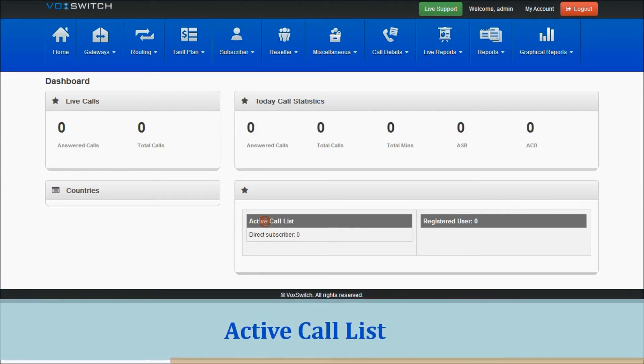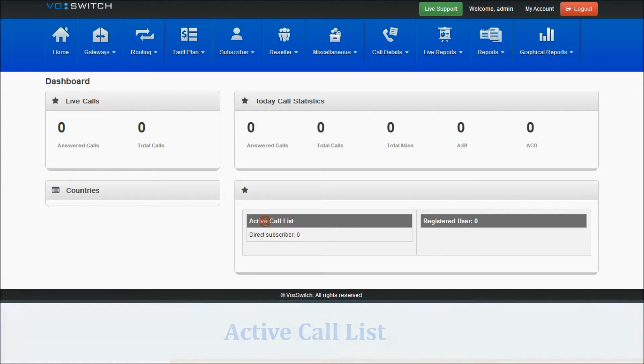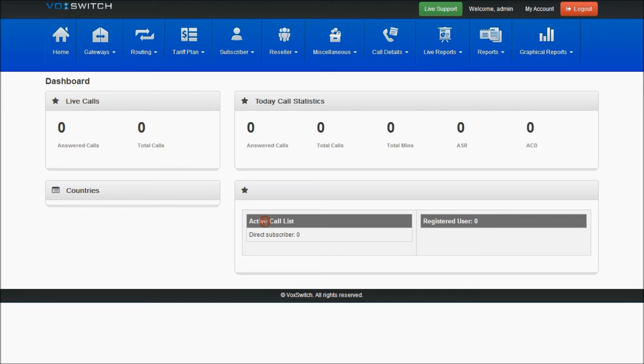The calls which are initiated by users, either it may be a direct subscriber, which is nothing but admin subscriber, a reseller subscriber, and also a origination gateway subscriber.